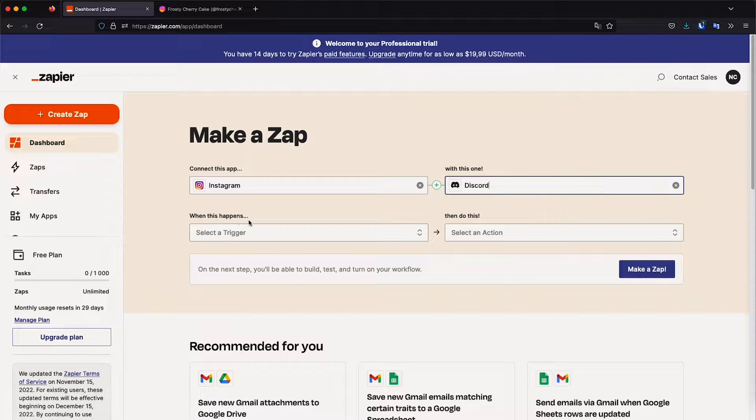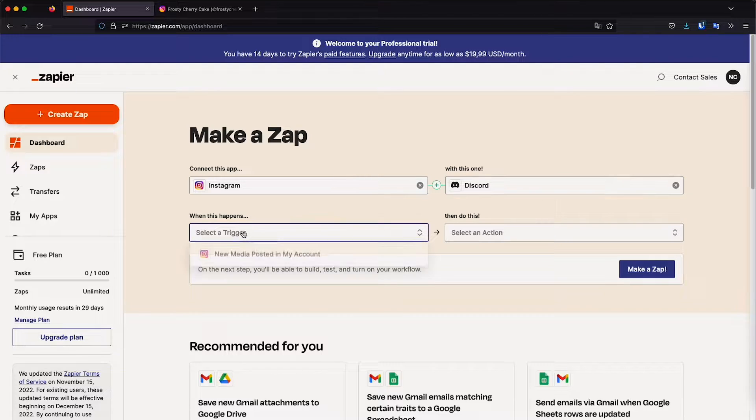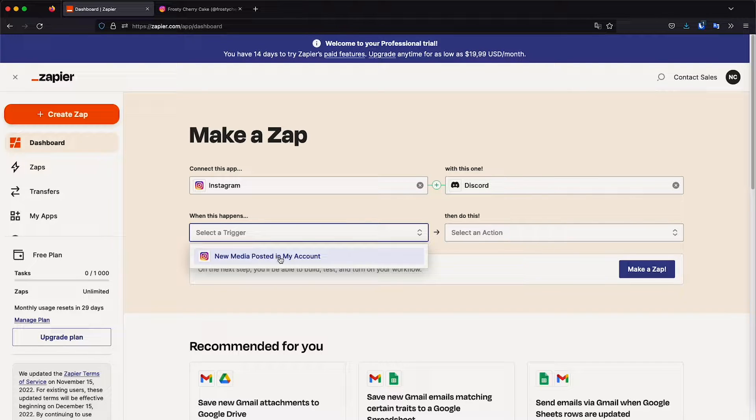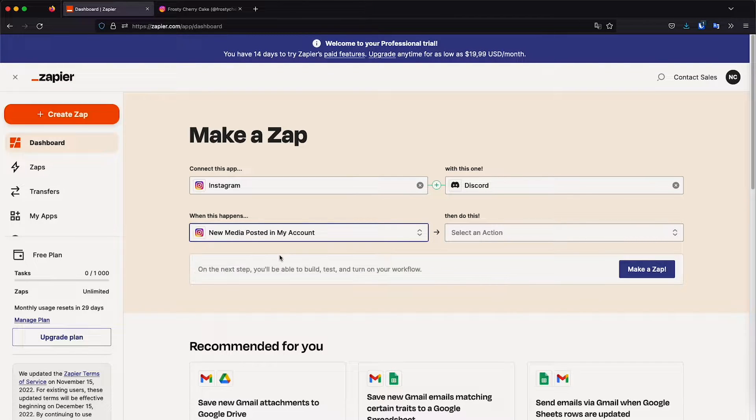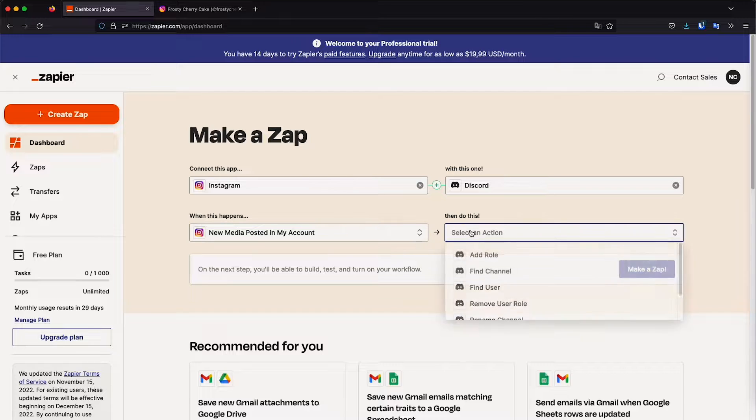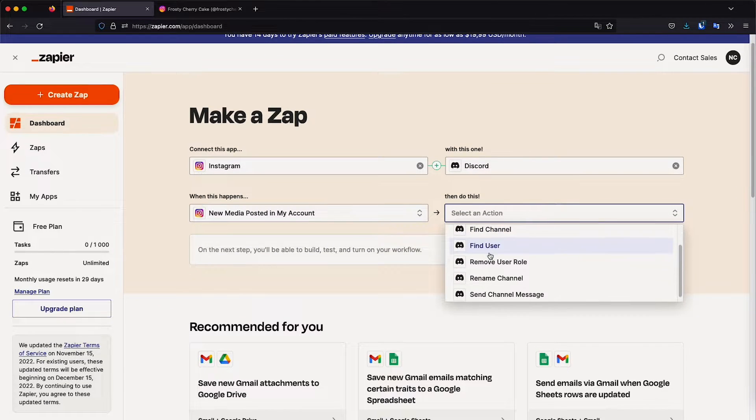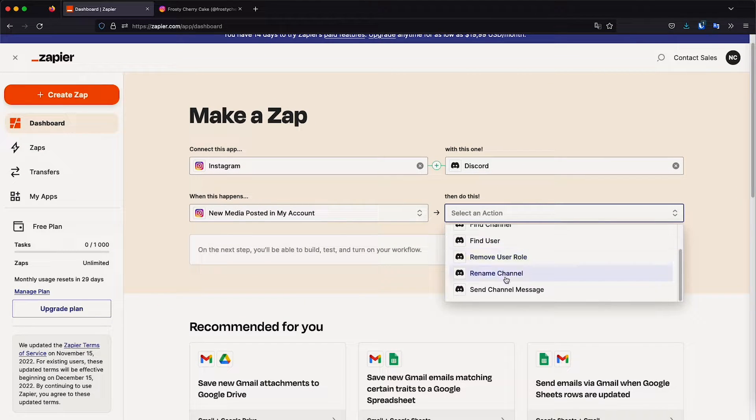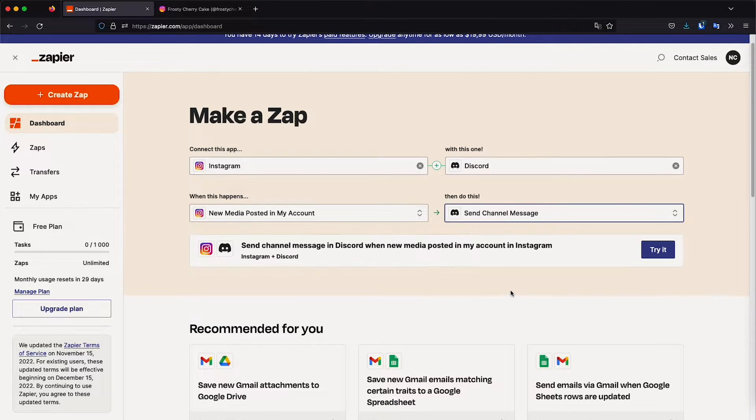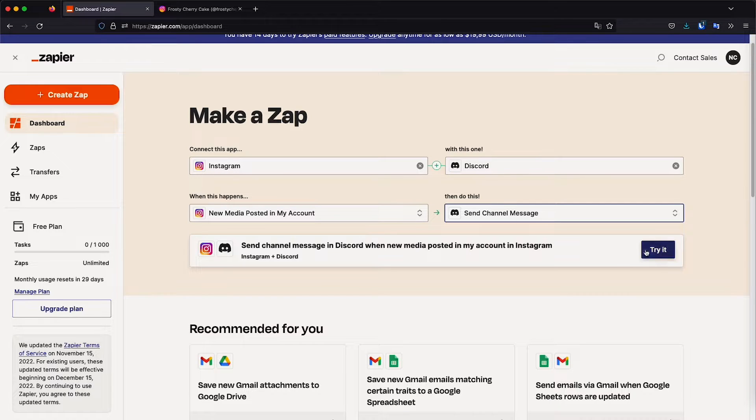So now let's set up the rules. Here where it says when this happens, we're going to select something. Let's say new media posts from my account. And then do this. And then we're going to select what is going to happen on Discord. So we want it to send a channel message. So we have it set up. Let's click try it.